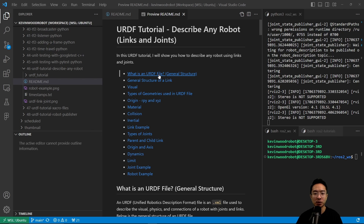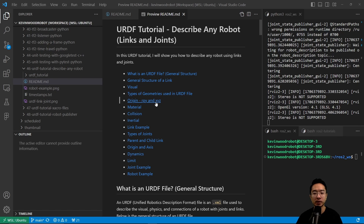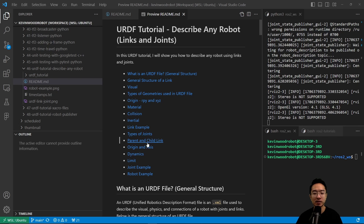I will go over what is a URDF file, the general structure, go through the general structure of a link, talk about the visual, types of geometries used in URDF files, the origin, RPY and XYZ, material property, collision, inertial, link example, talk about types of joints, parent and child link, origin and axis, dynamics, limits, a joint example, and finally we'll go over a robot example.